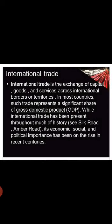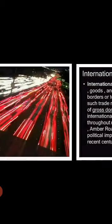International Trade is the exchange of capital, goods and services across international borders or territories. In most countries, such trade represents a significant share of gross domestic product (GDP). While international trade has been present throughout much of history — such as the Silk Roads and Amber Roads — its economic, social and political importance has been on the rise in recent centuries. Thank you.